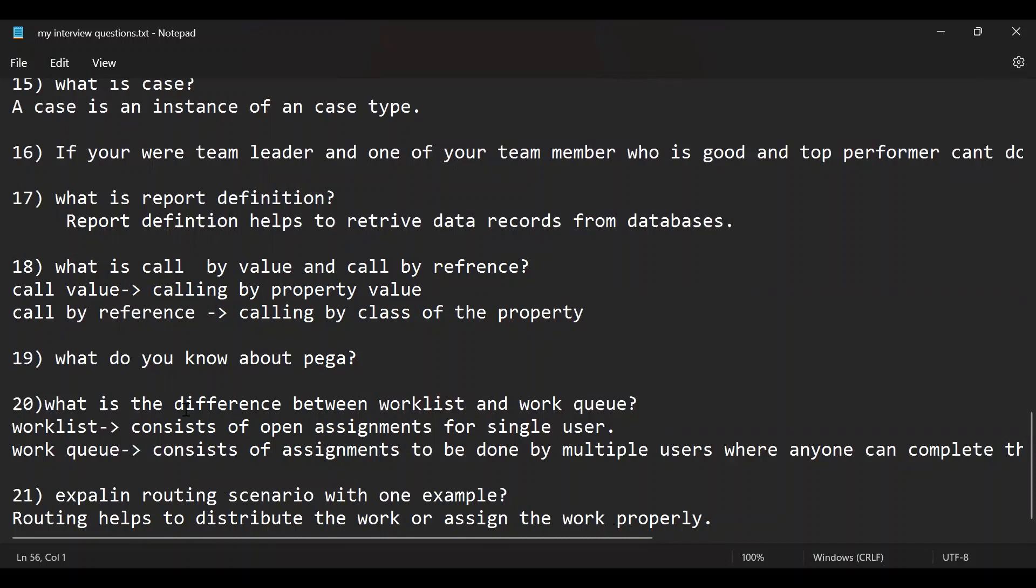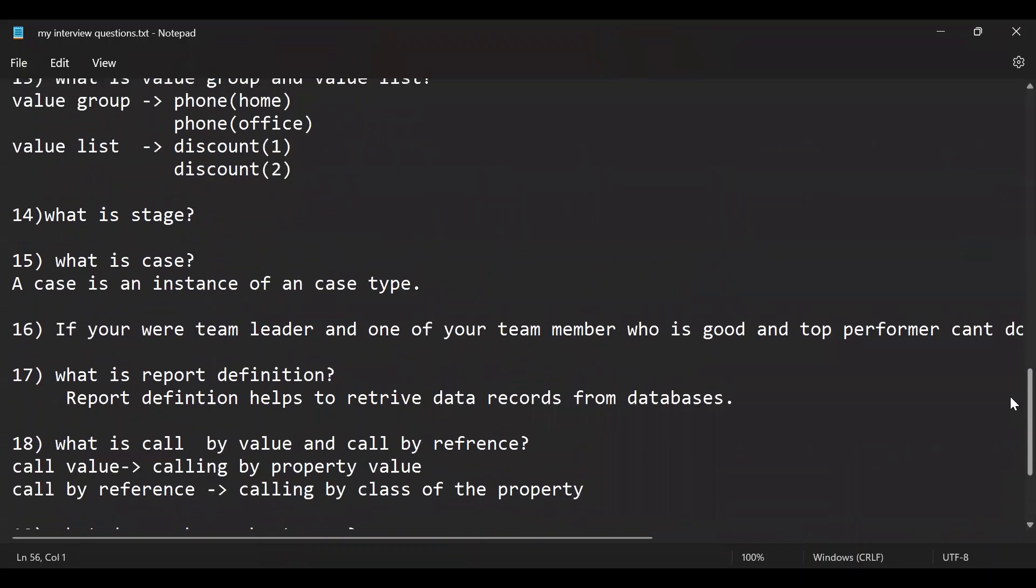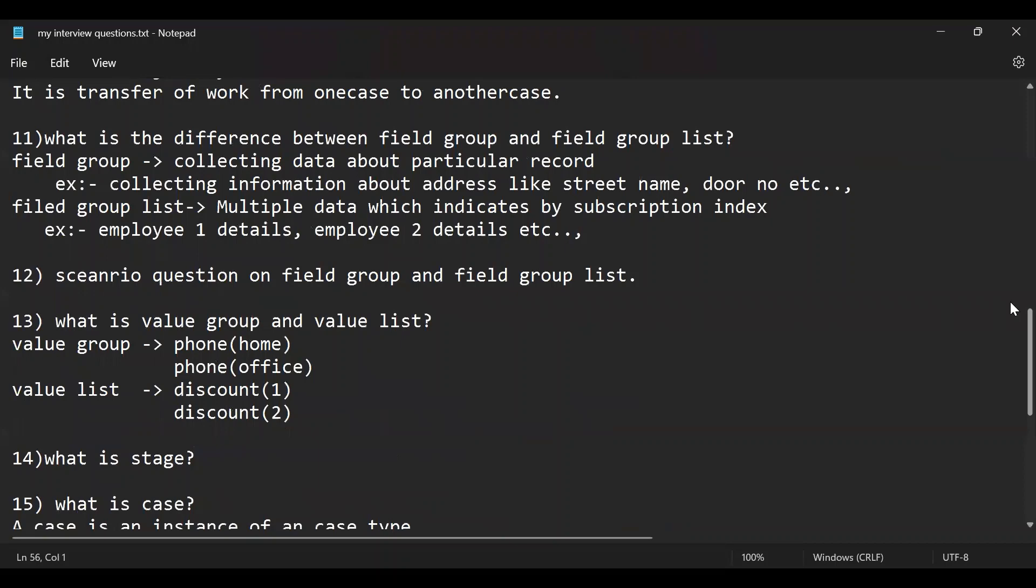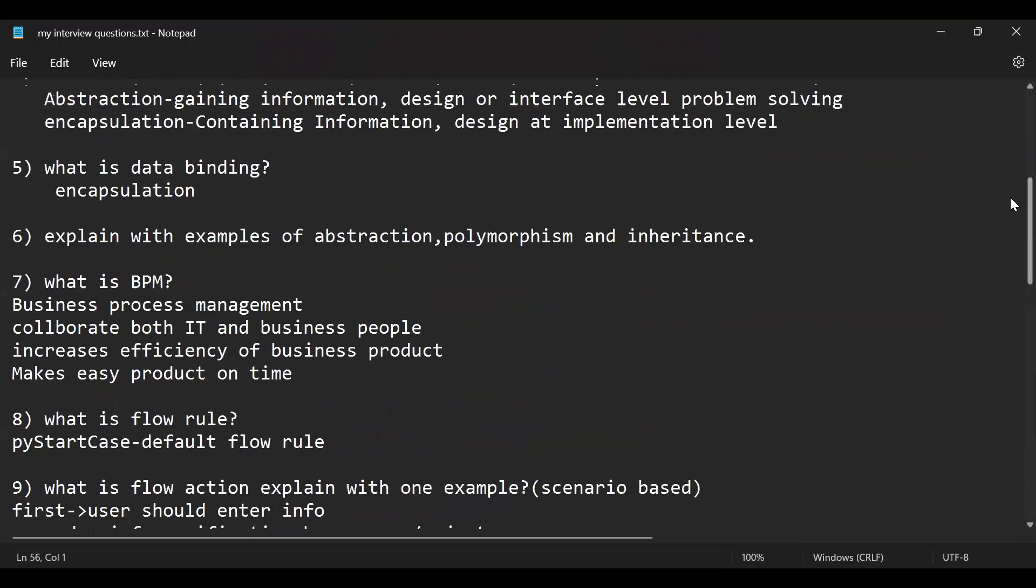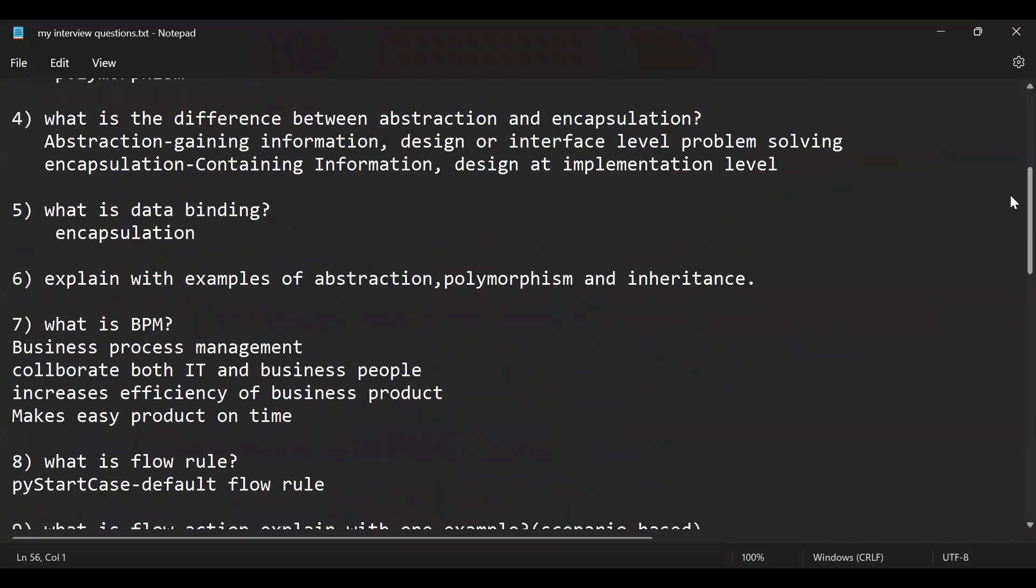Next, what do you know about Pega? What is the difference between the work list and work queue? Explain the routing scenarios with one example and all. And this guys, this is like all the questions that I have that covered some parts of technical stuff that will be covered. And you guys, I can think that this can be the...